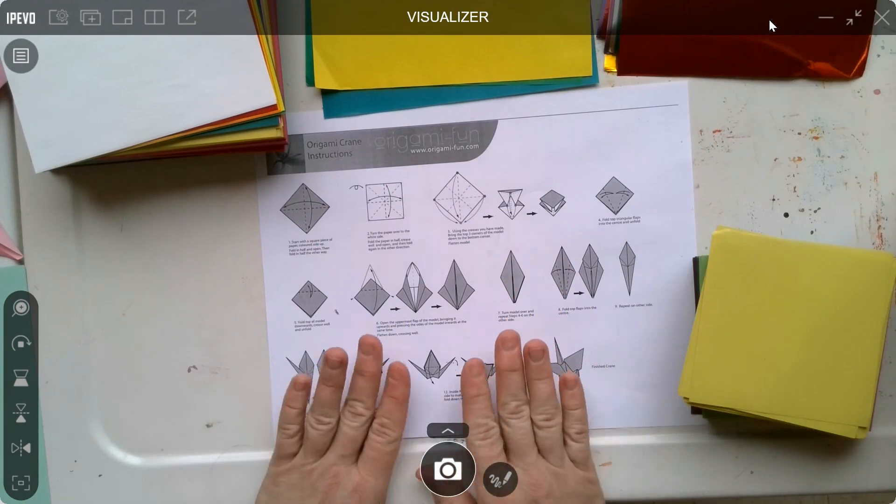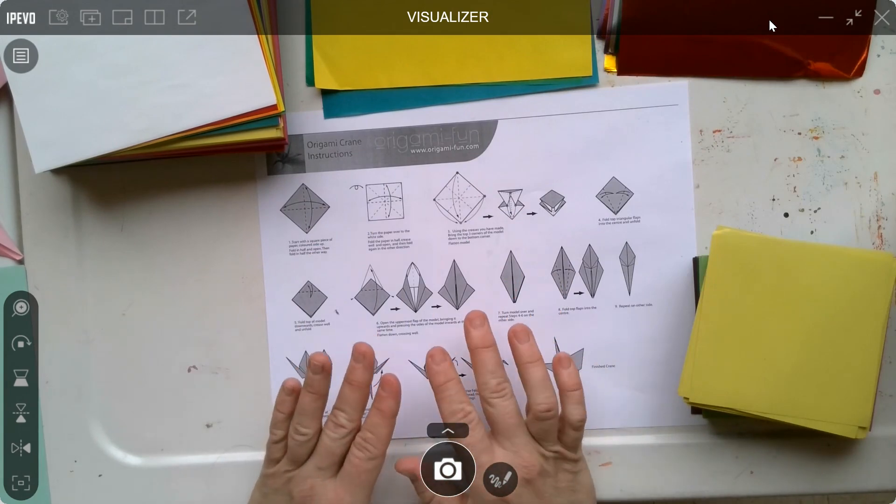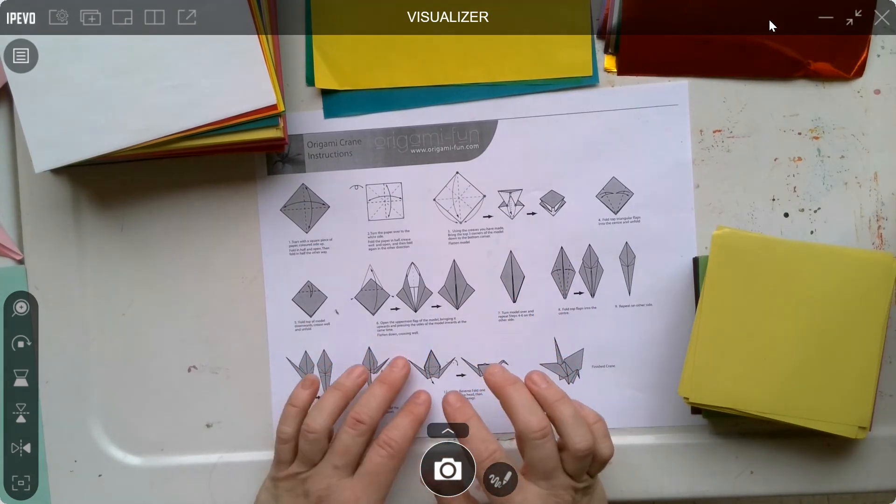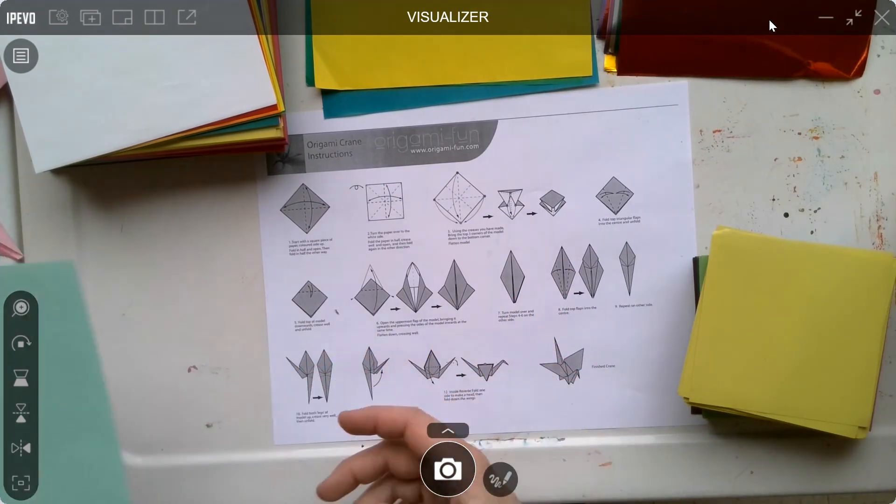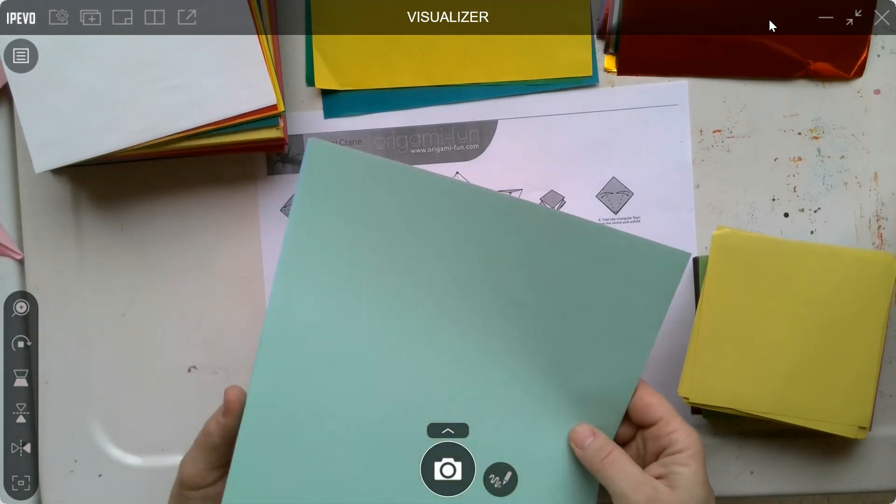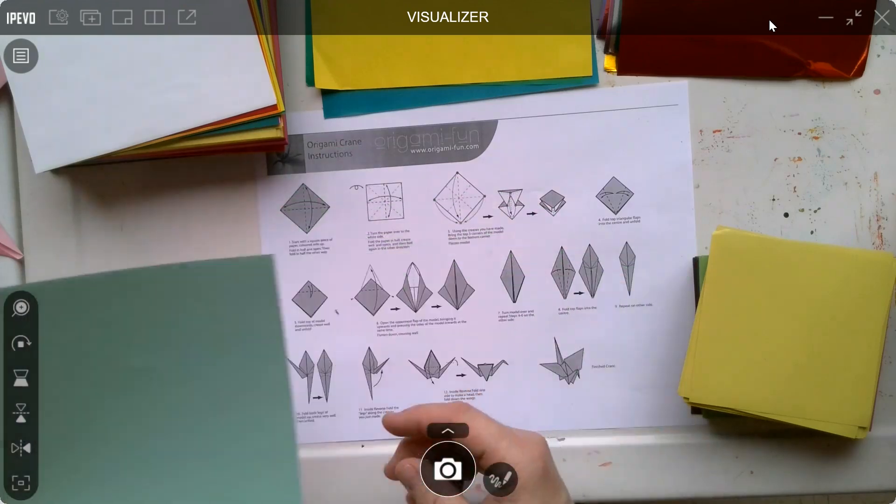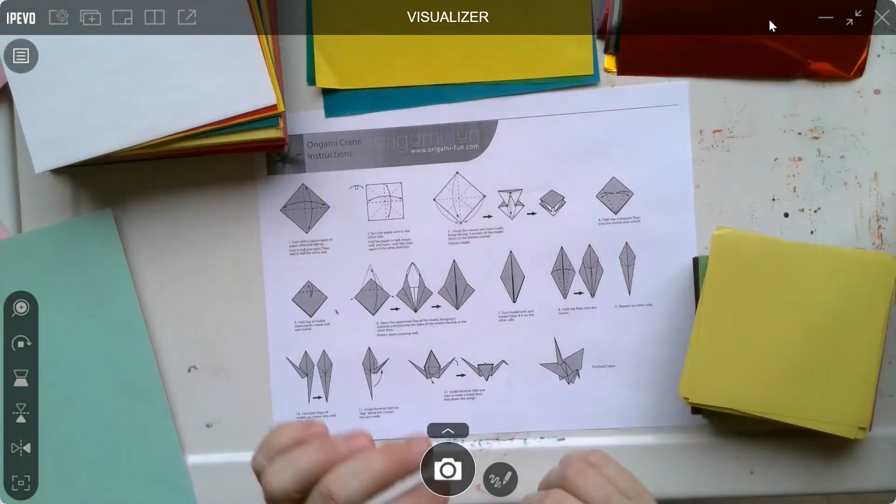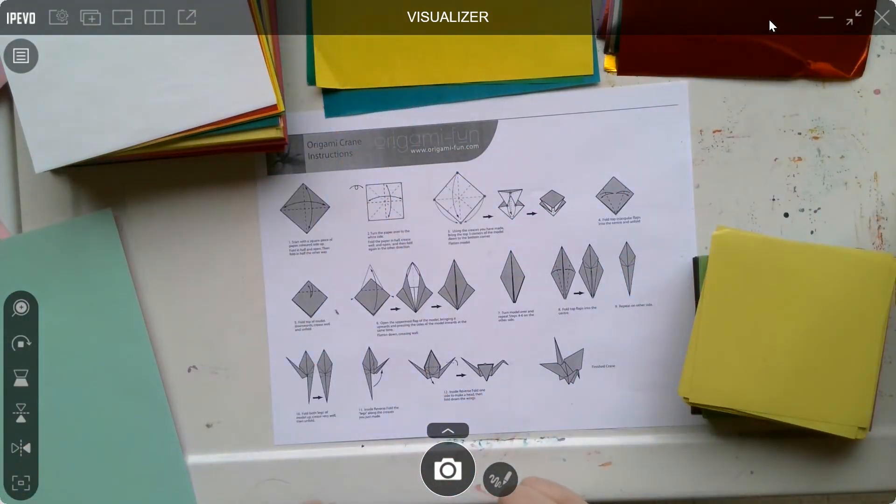In total, like I said, you had to make five cranes: three out of the printer paper, and then two out of the good paper.